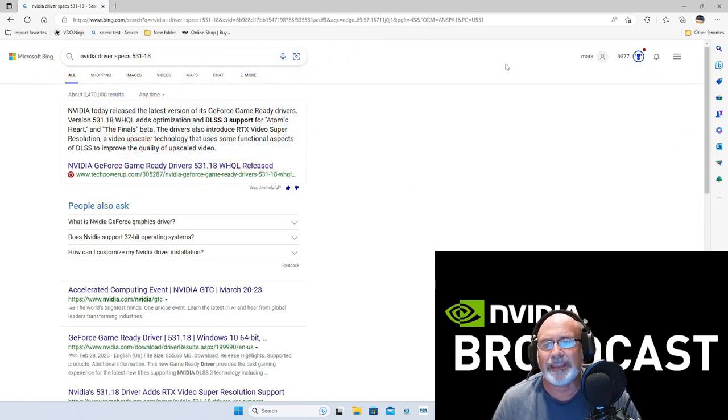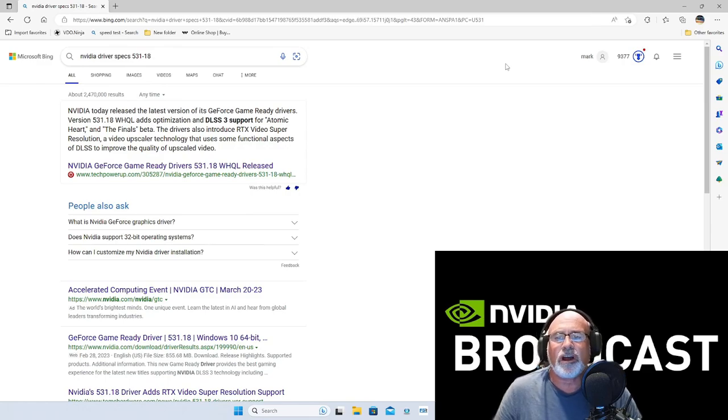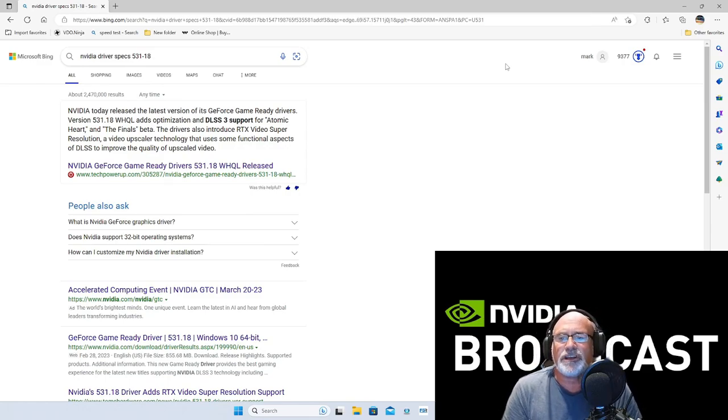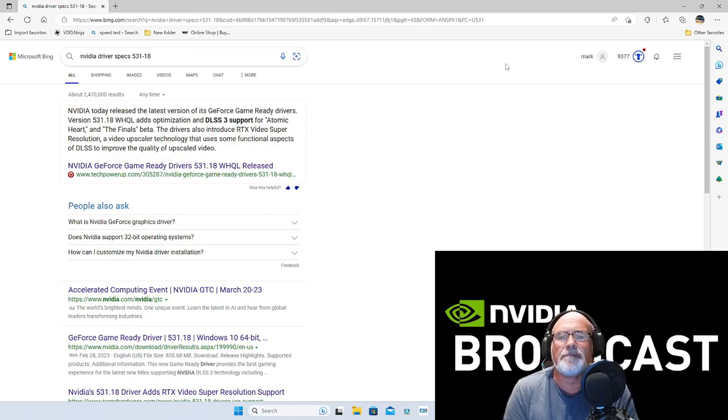The driver also introduces RTX Video Super Resolution, a video upscaling technology that uses functionality aspects of DLSS to improve the quality of upscaled video.